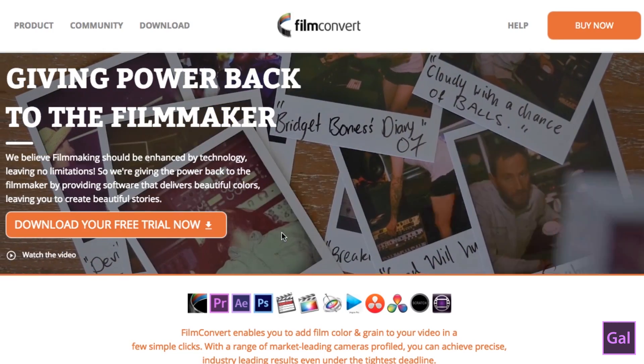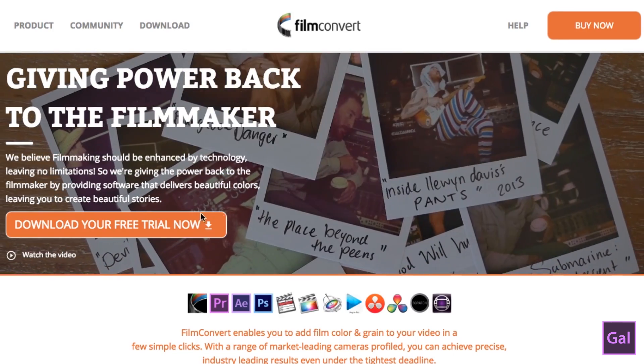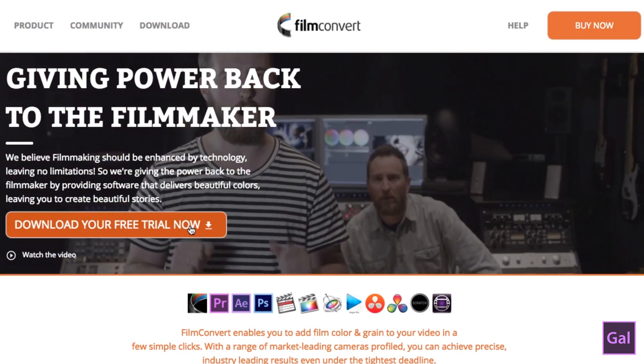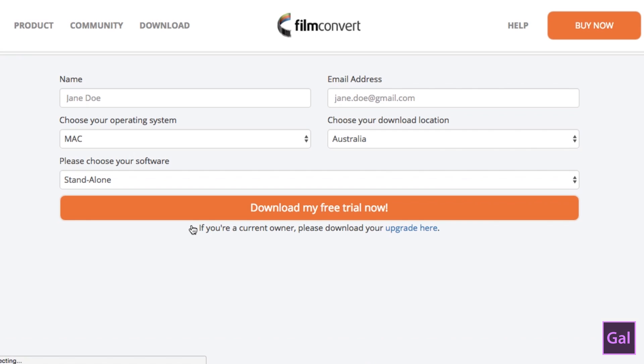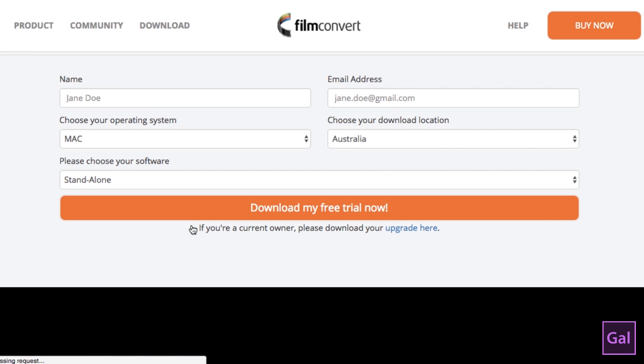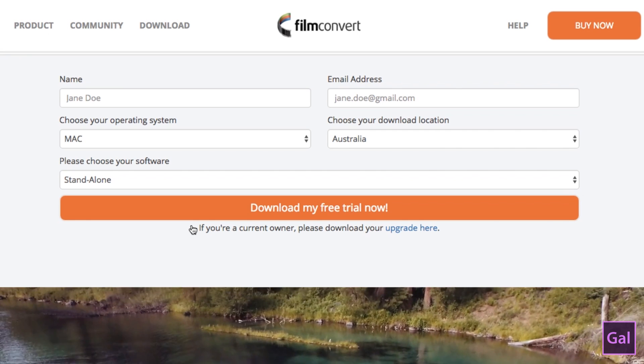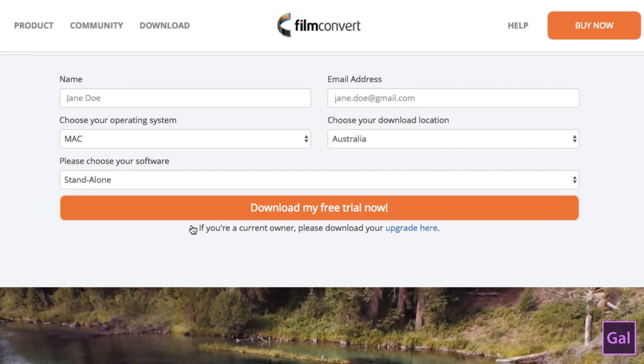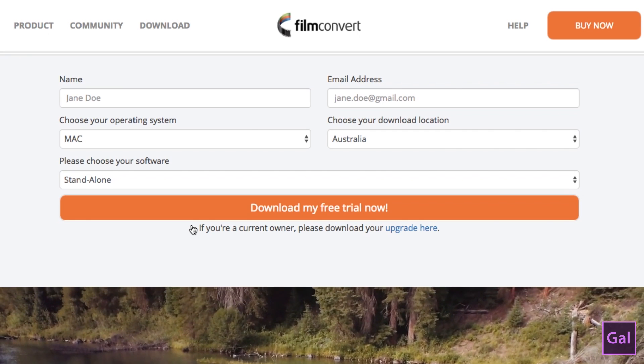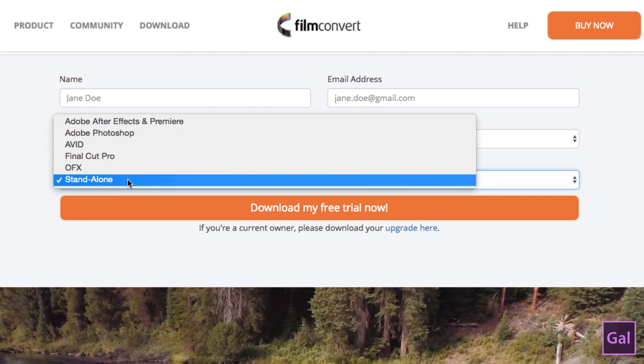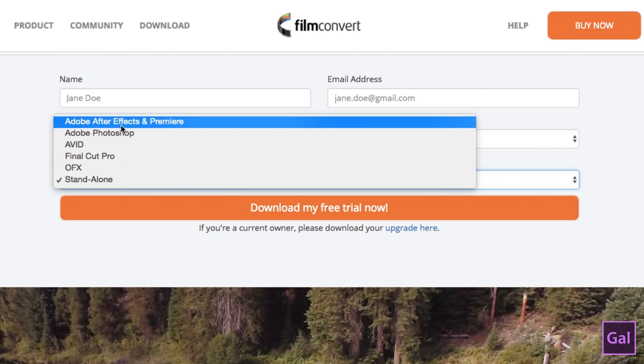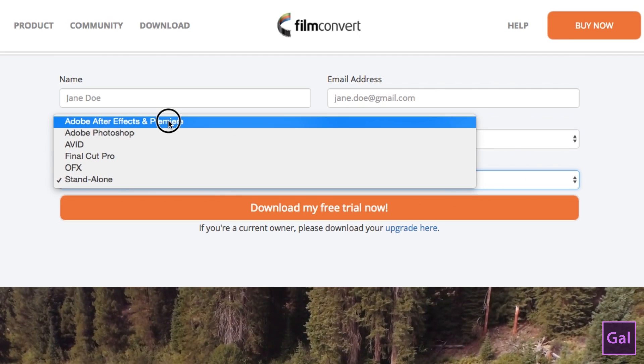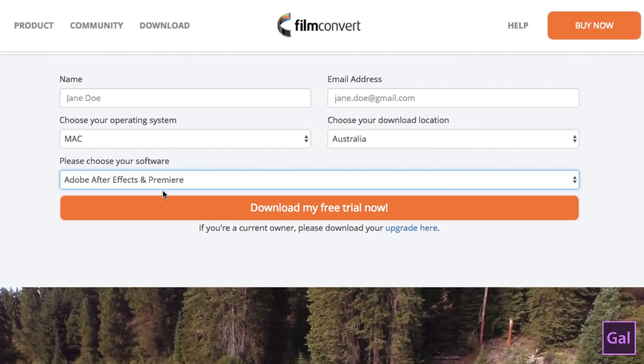So the first step is to go to filmconvert.com to download the free trial. It'll ask you to put in your name, your email address, and your operating system and what kind of software. So for us we're going to choose the Adobe After Effects and Premiere. Another thing that you're going to need, which I'll explain later, is your camera profile.